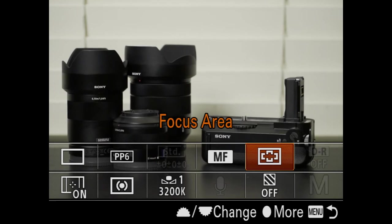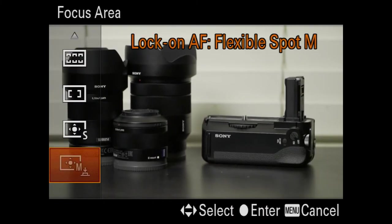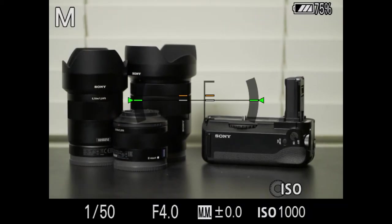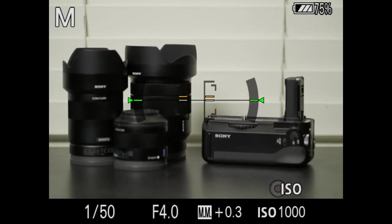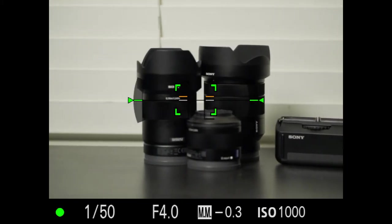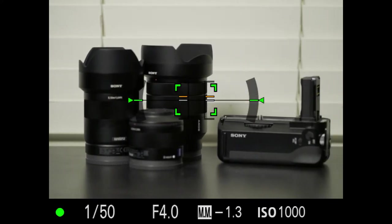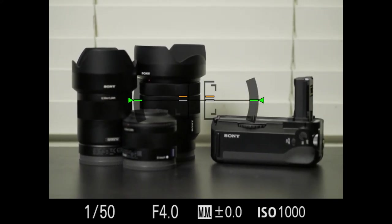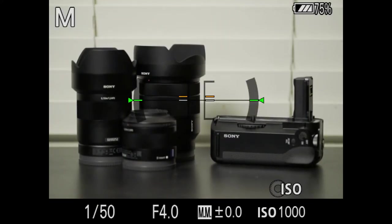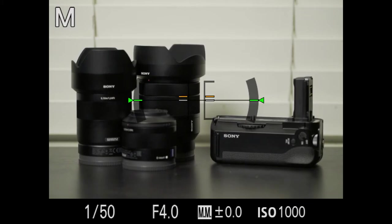Moving on, I have my focus area — I change this a lot, usually switching between wide and center. Center locks in a specific point, and then you can lock it in, recompose, and take the picture. That's how I usually use center autofocus. If I'm just running around taking pictures quickly, I'll use wide and it focuses on everything.